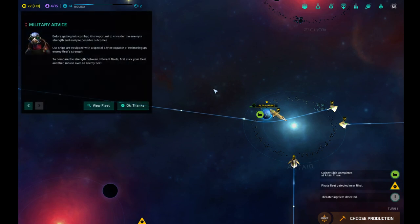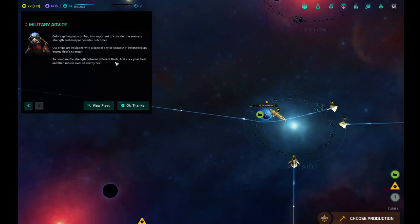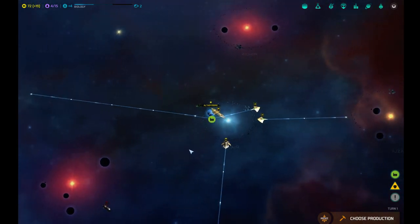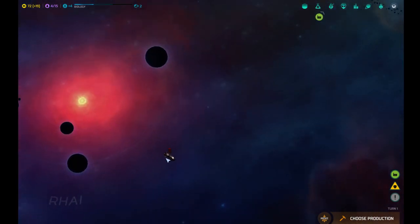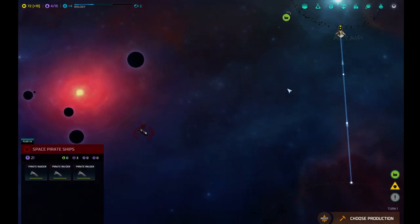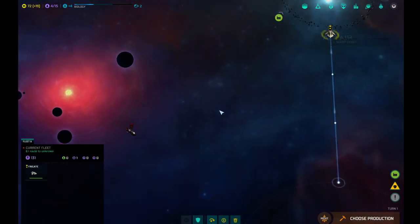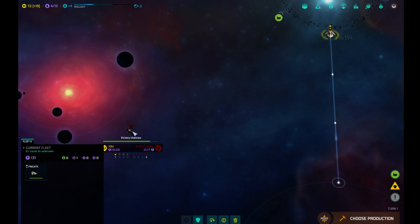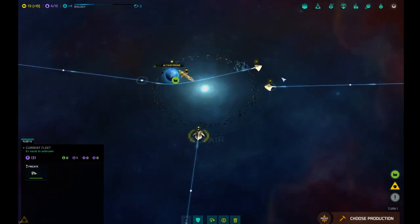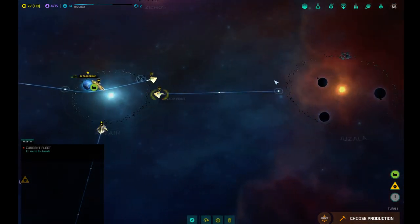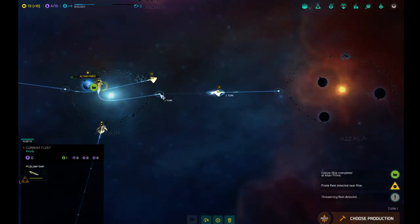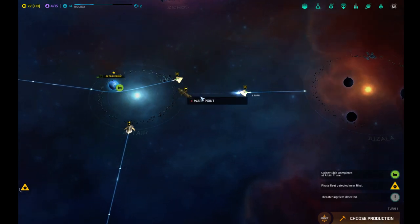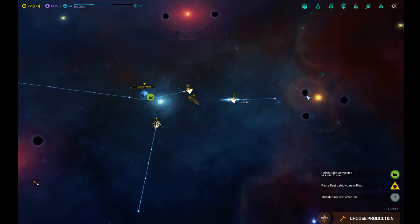First turn. It only took us 11 minutes. Our first colony ship is ready. Before getting into combat, it's important to consider the enemy's strength and analyze possible outcomes. Wait, what is this? Space pirates! This is my frigate. I should be able to easily handle those space pirates. I have a 131 strength. He has a 21 strength. So we can easily handle that guy. So we ain't scared. I want you to continue. I'm gonna go ahead and send the colony ship to the warp point and prepare for something good in this system.